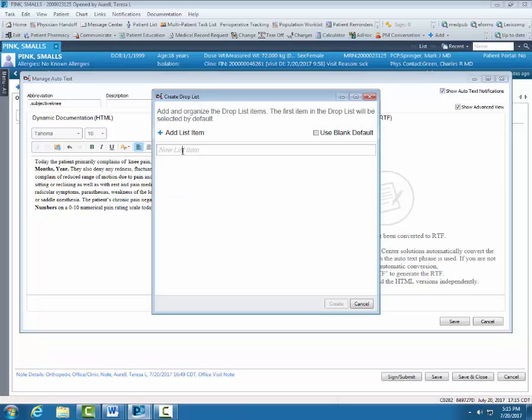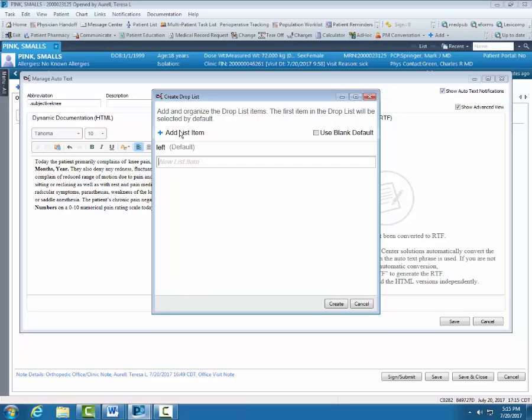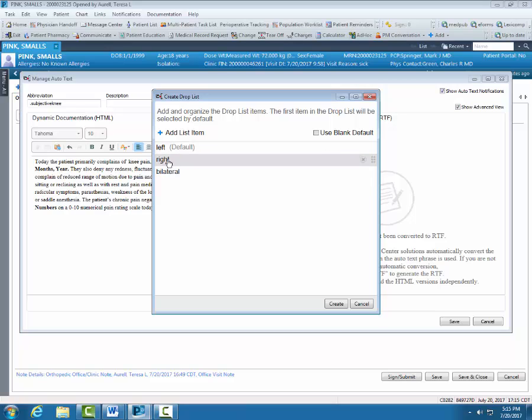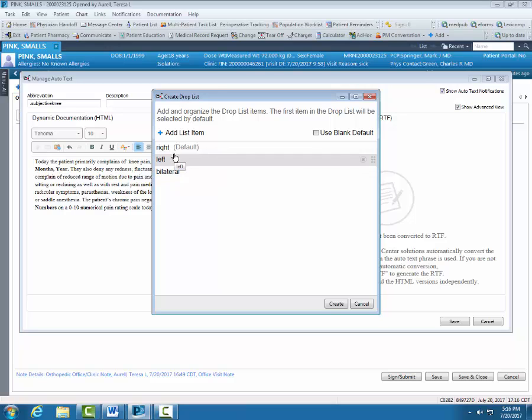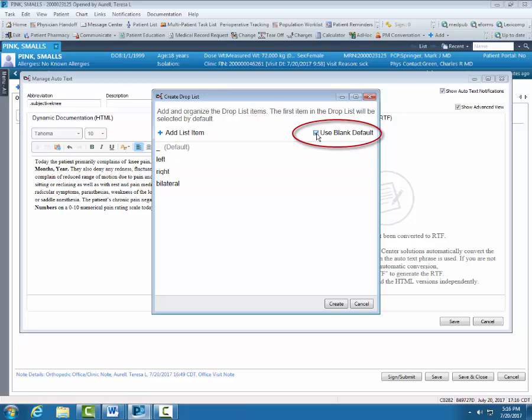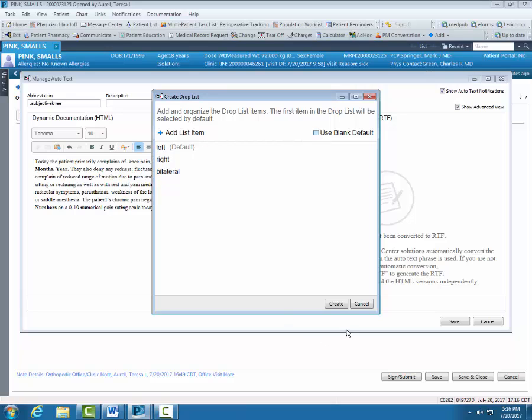If I want to rearrange the default, I just highlight, hold down your left mouse button and drag up. If you want to put in a blank space so you have the ability to free text, you can check this box. It will always be the default. It will always be the very first item. Now I'm going to click Create.